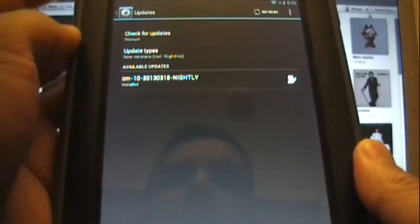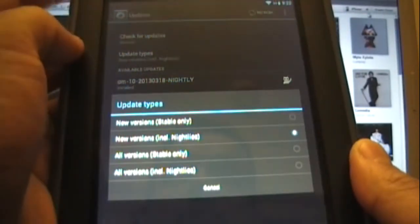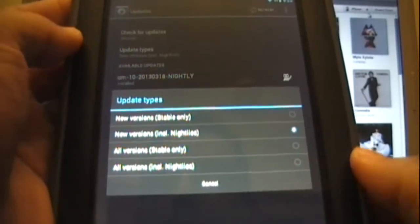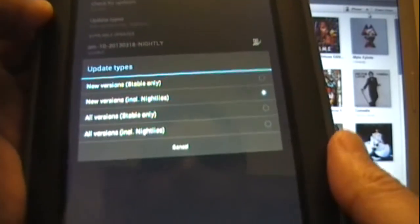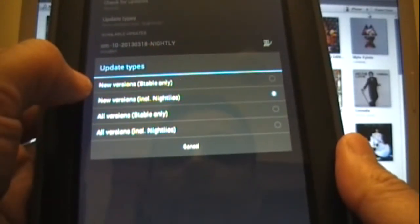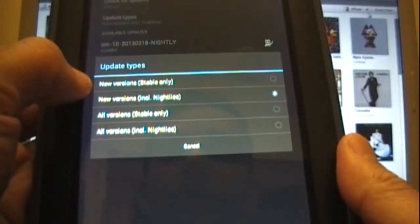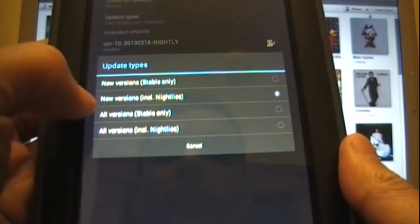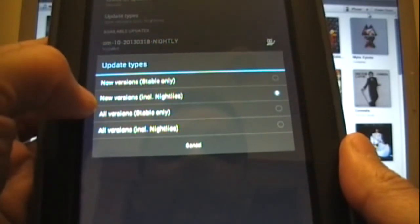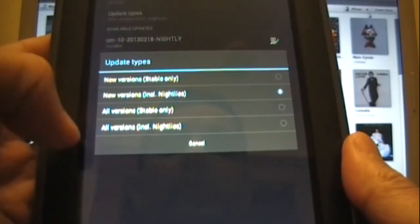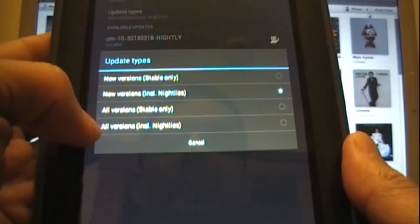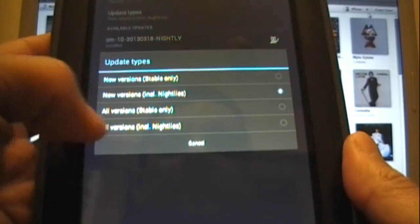And you can also select which updates you want to install. So you can do only stable updates, new versions, or you can do new versions including nightly, all versions, or all versions including nightly. In this case I have updated to CM10 2013 March 18 nightly, which is the latest one.